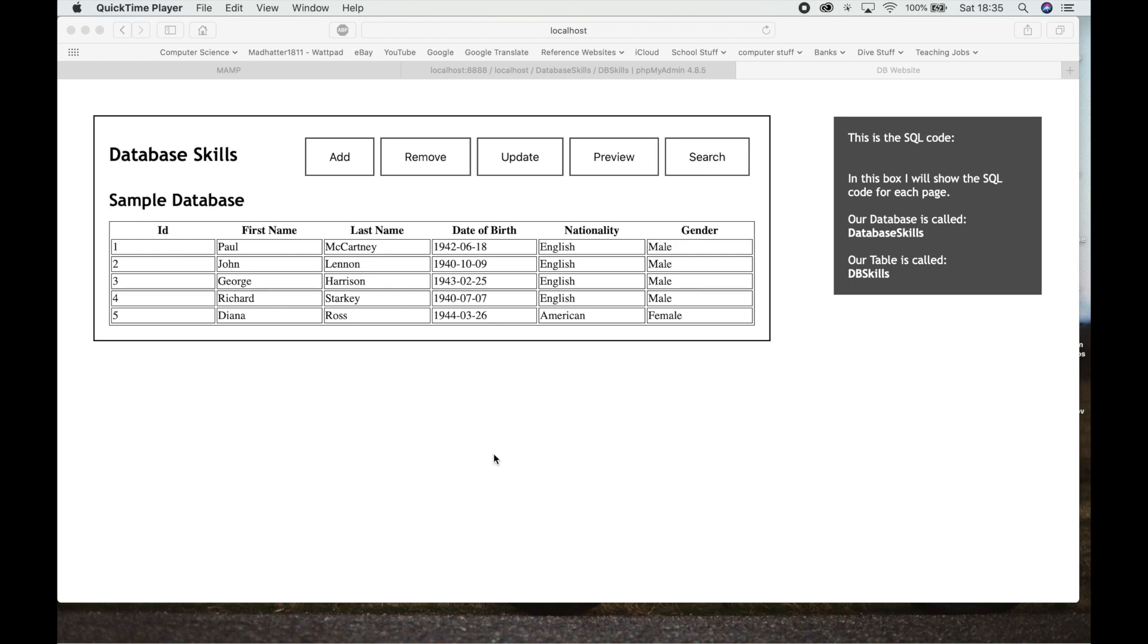So I've set up a simple database and I've entered in five pieces of information. The five pieces of information are five different musicians, a band—the Beatles—and I've put in the main key things that you need to know for your SQL database.